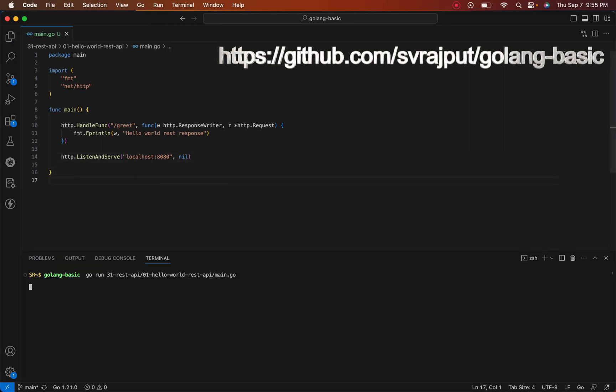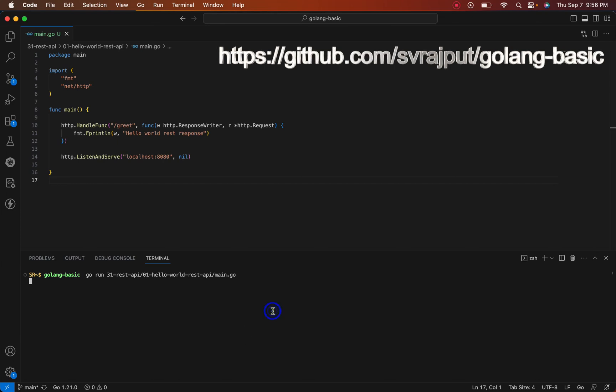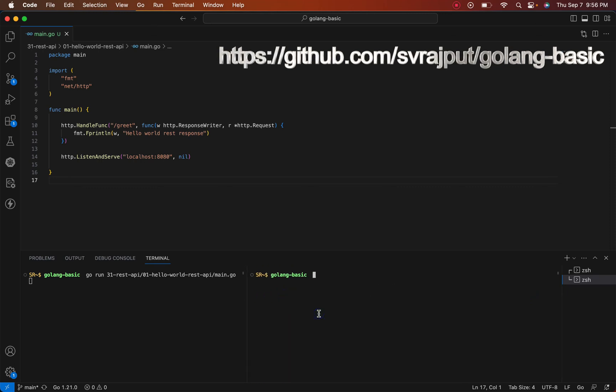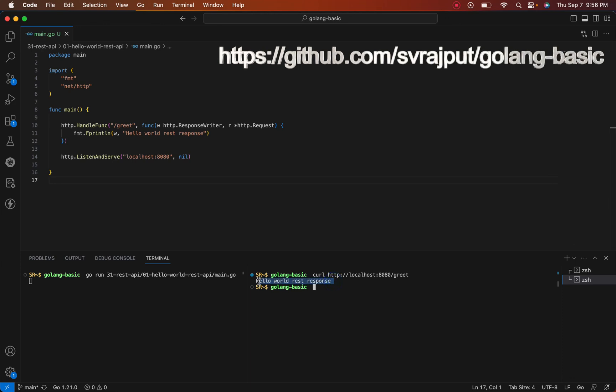We'll go ahead and run the program with 'go run.' As you can see, our program is running. Let's open the second terminal here and make the API call using curl to localhost:8080/greet, that is our endpoint name. We have received the response here: 'hello world' - the REST response. We'll connect again in the next video.